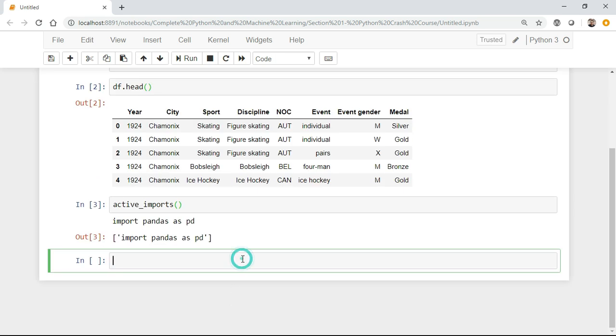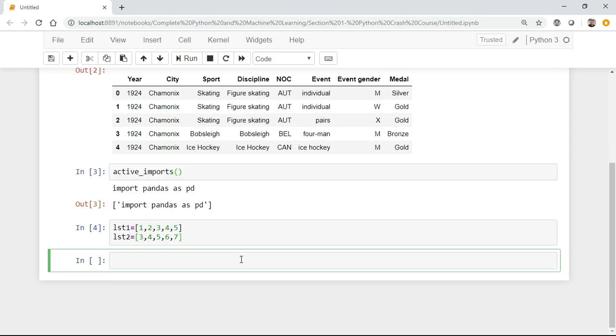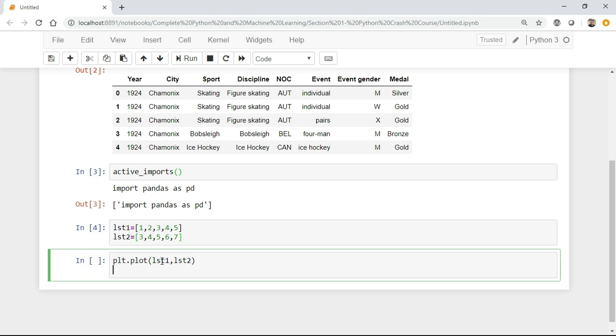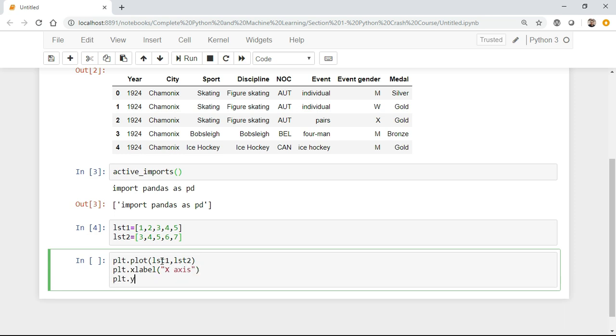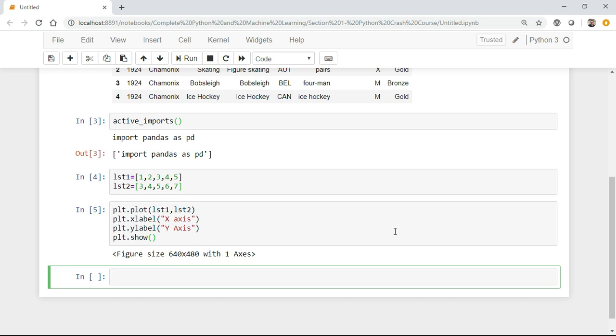Similarly, I can also use matplotlib and numpy. Let me create some lists like lst1, lst2, and I will try to plot this with the help of matplotlib. In order to use matplotlib, I will use plt.plot, and again guys, this alias can be anything. The main thing is that it will just see whether the inbuilt function is getting mapped to that particular library or not. Here I'm going to plot list1 and list2, plt.xlabel x-axis, plt.ylabel y-axis, and then plt.show.